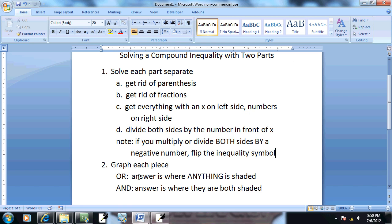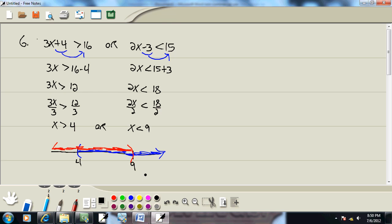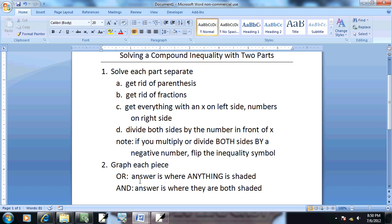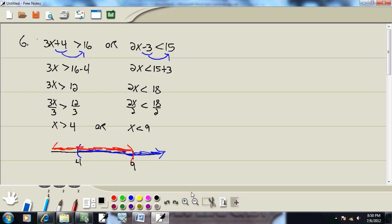So our step says if your problem has an or in there, it says the answer is where anything is shaded. If there's an and, then the answer is where they're both shaded. This is an or, so it's where anything is shaded, which is all real numbers or negative infinity to positive infinity.